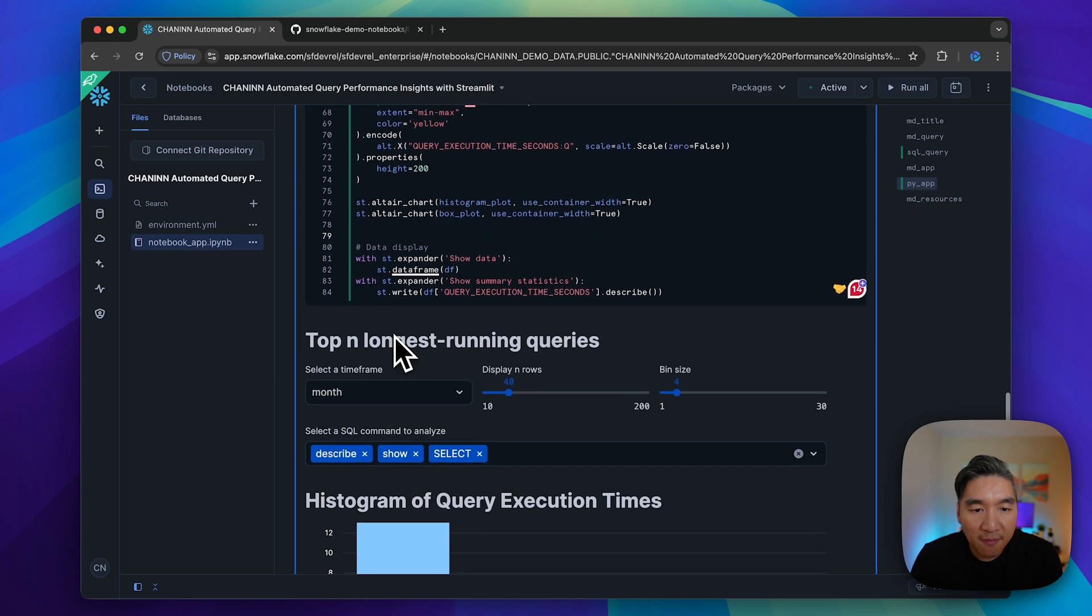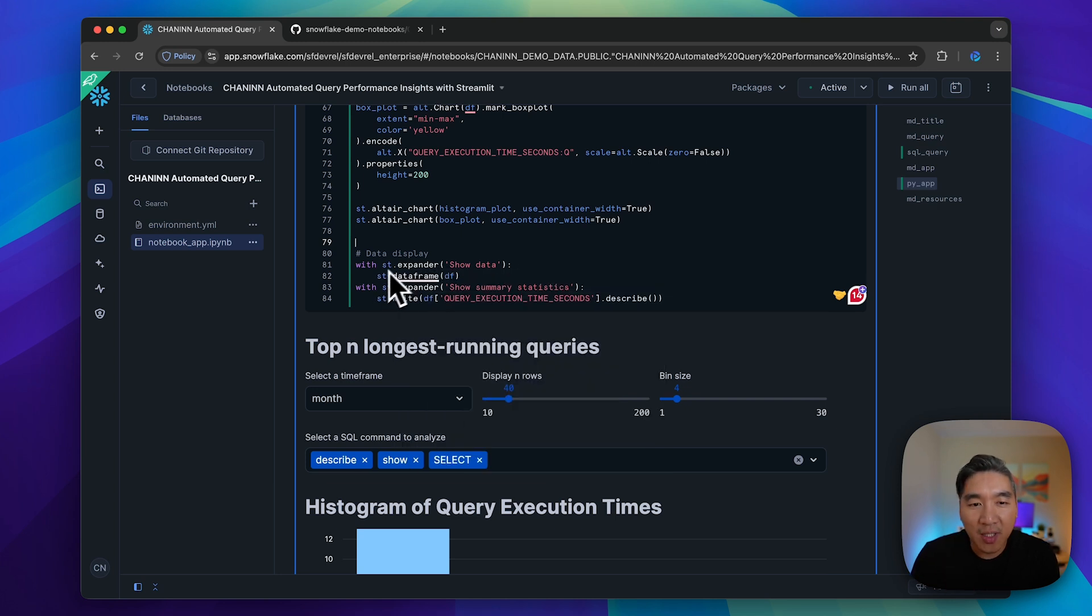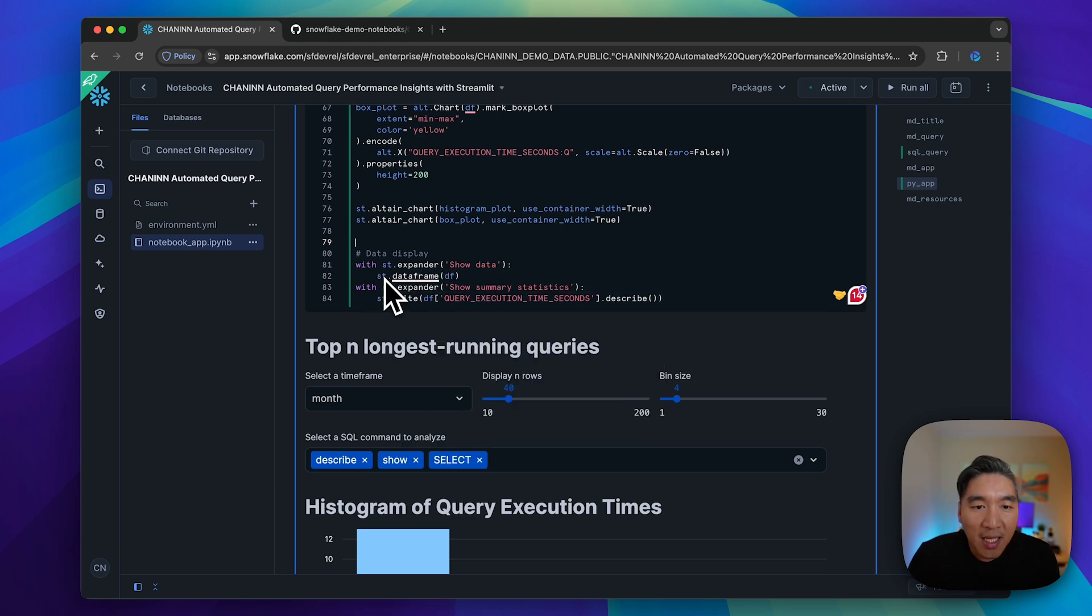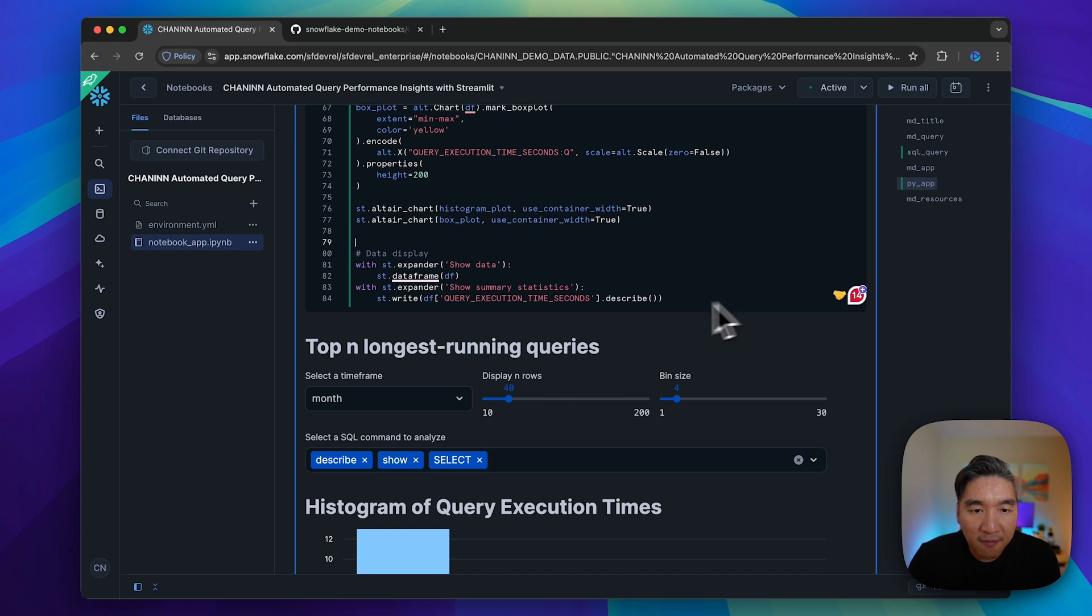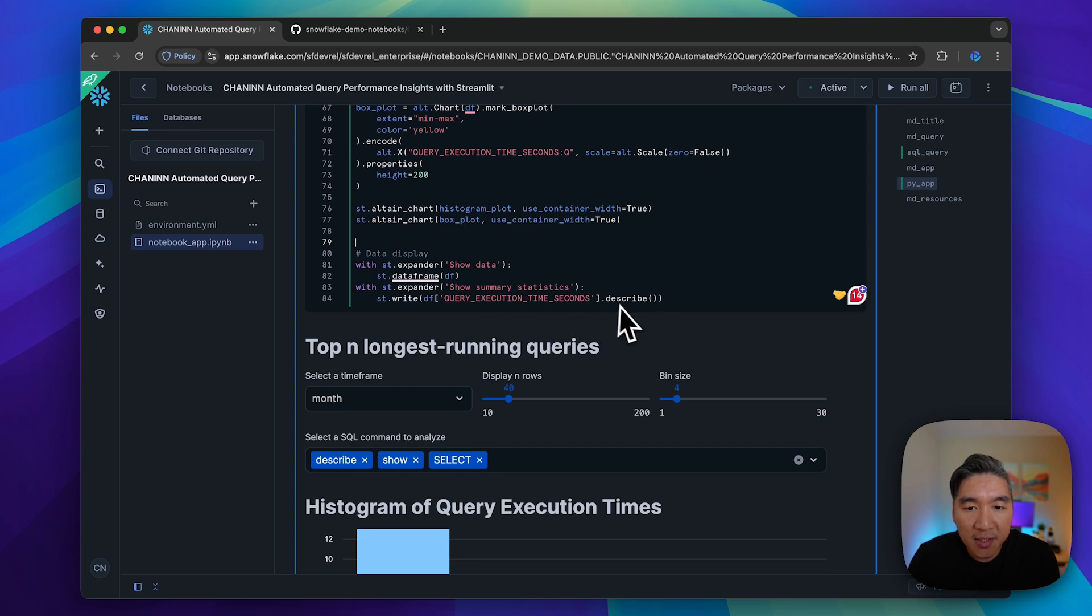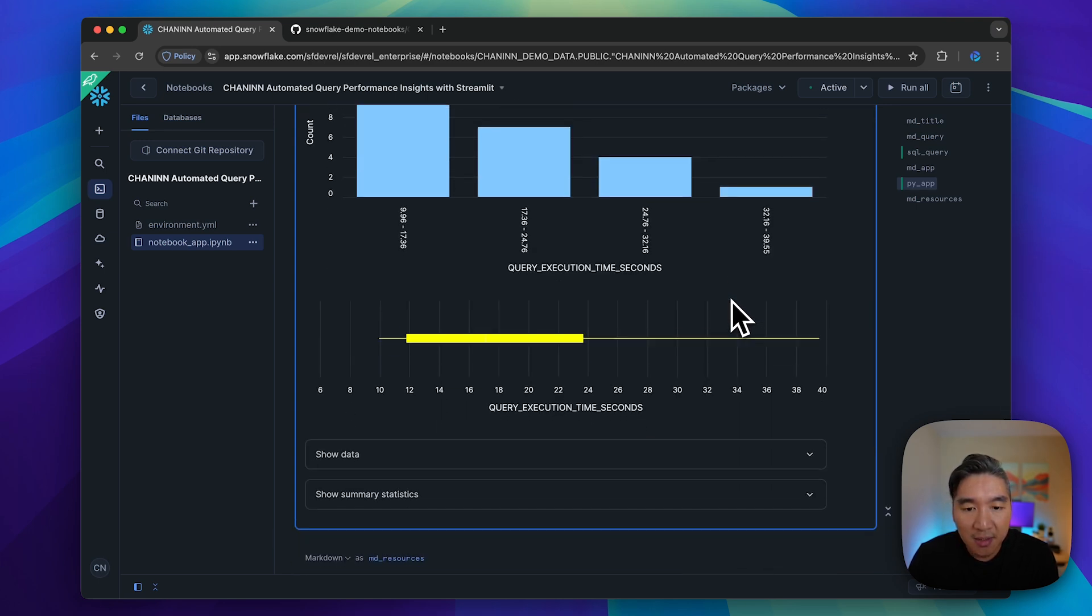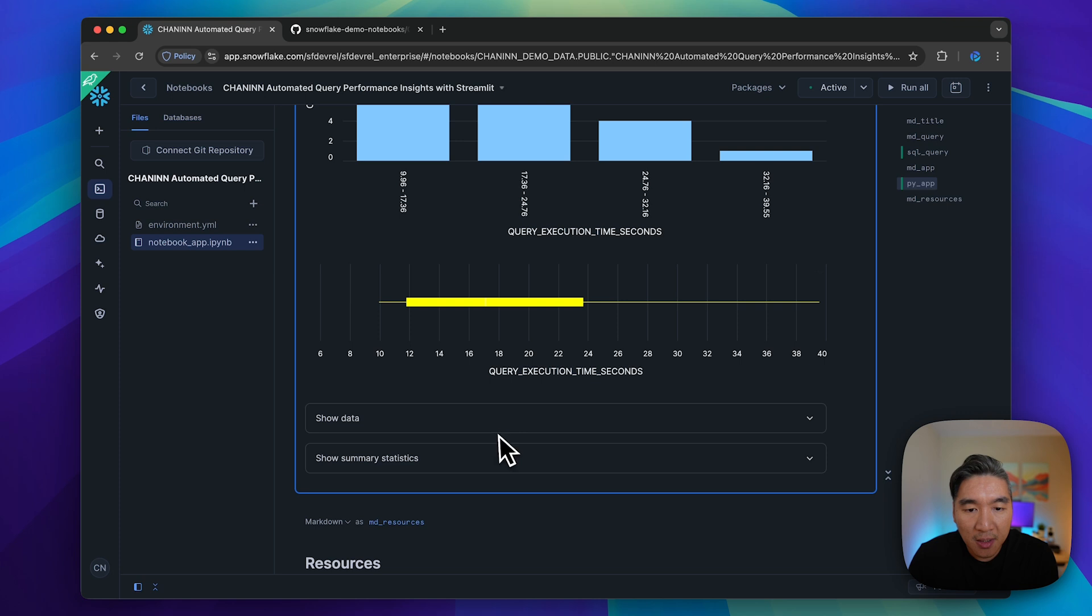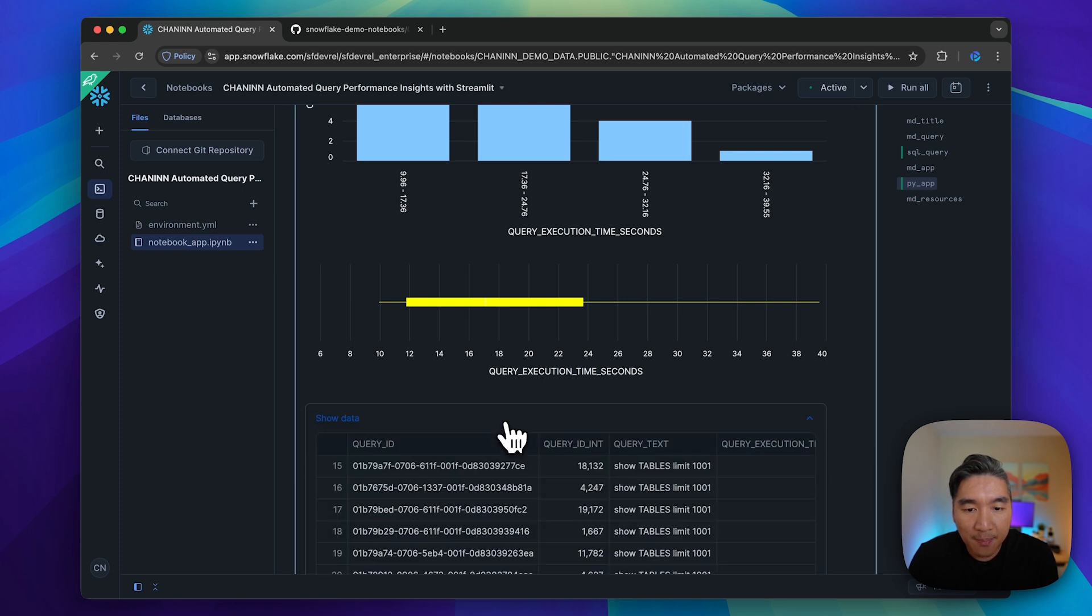Finally, we have the data display, which is an expander box where you click on it and it will show you the underlying data frame. We also have an expander which will show you the summary statistics using the dot describe function from pandas. Click here, and you'll see the data frame.